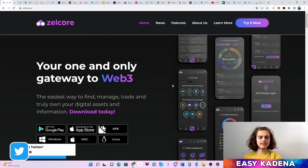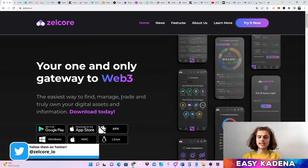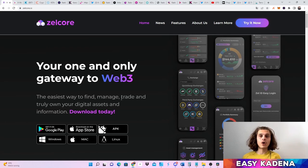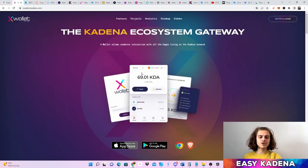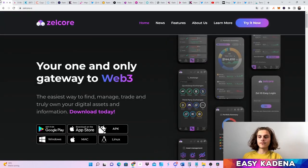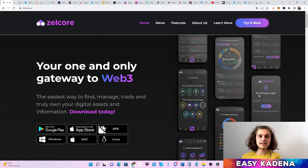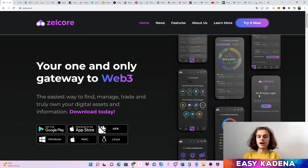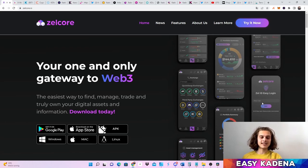The first one I want to show you is Zellecore. You can download it on your desktop, on your computer, or on your mobile phone. You can also use the X Wallet, also on desktop and on your mobile phone. The difference is that with Zellecore you will have your Zelle ID — this is basically your ID or pin you will have to enter to access your wallet. You'll have a username and a password, and when you log in your Zelle ID, you'll also have to sign messages when doing transactions.